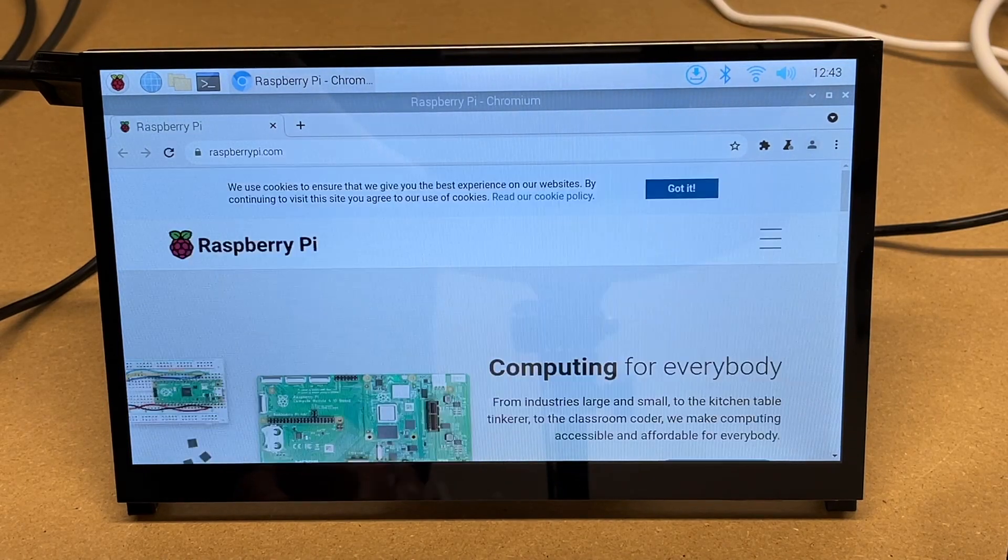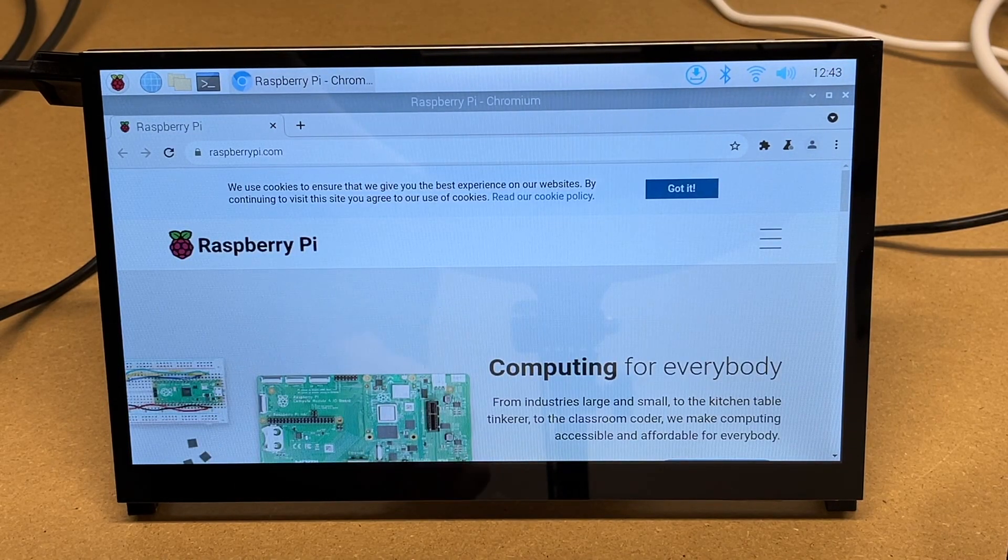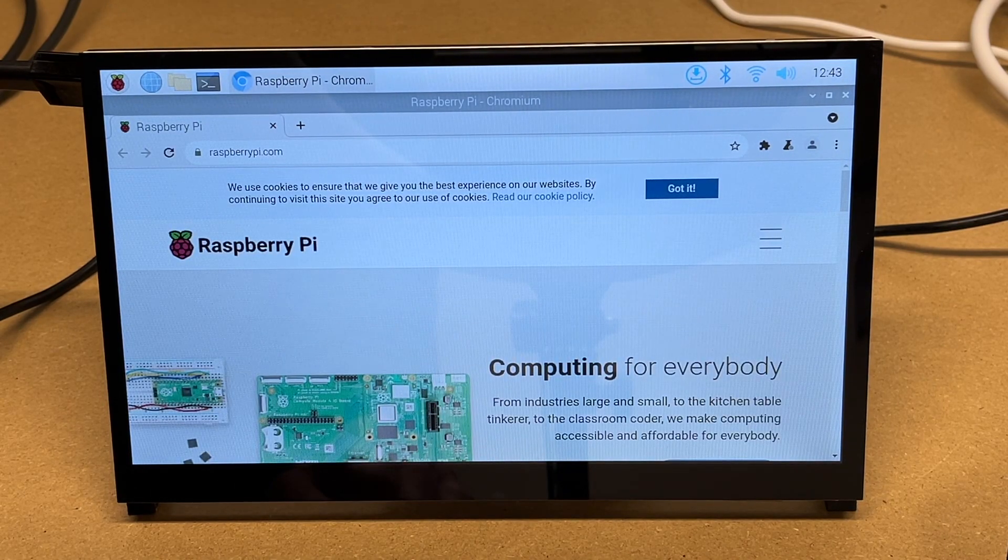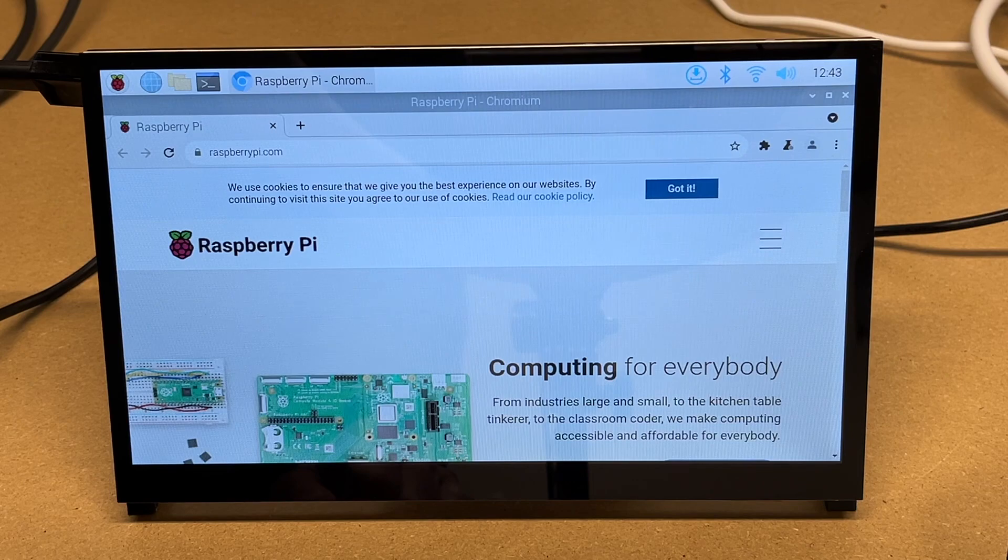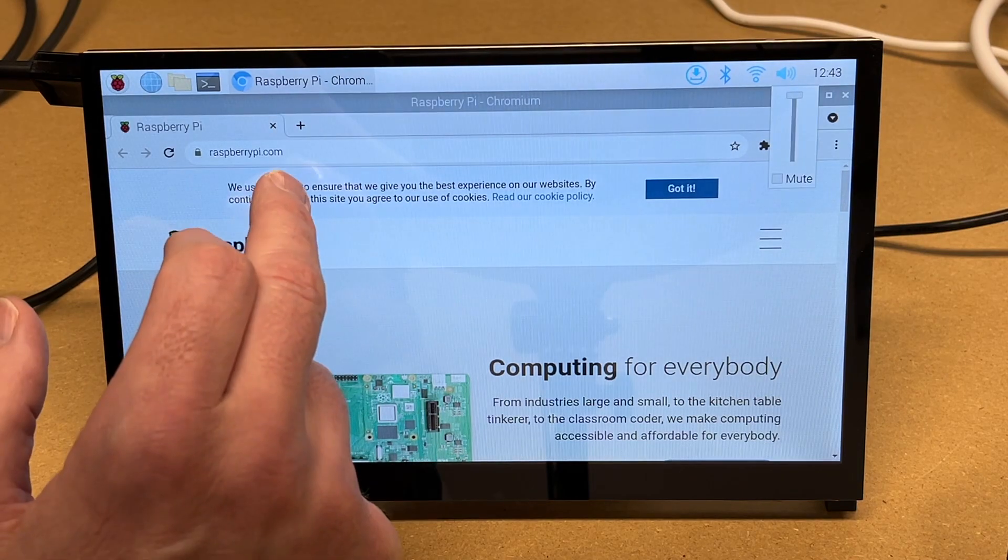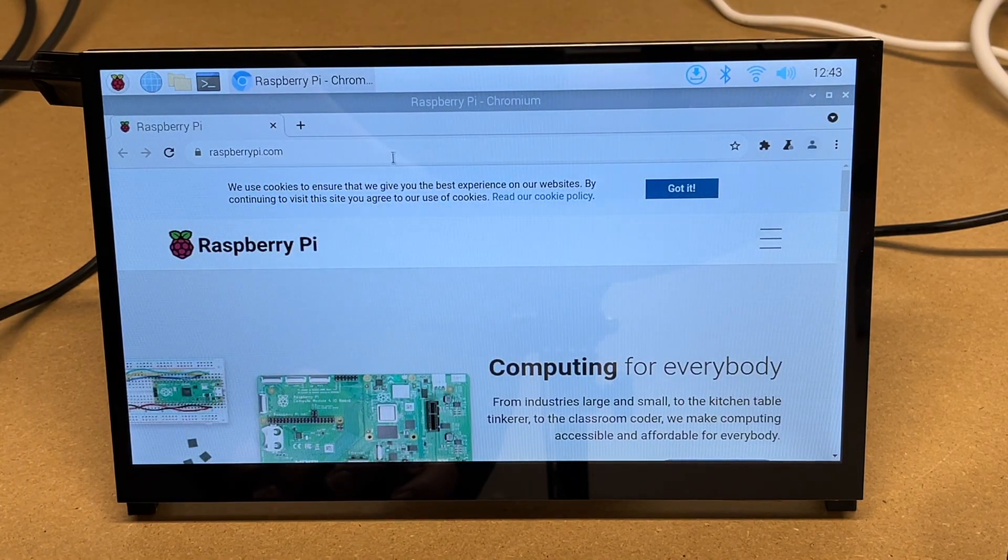I already configured this for Wi-Fi in the Raspberry Pi imager. You can do that now. So it's pretty much ready to go. Let's open up a website.